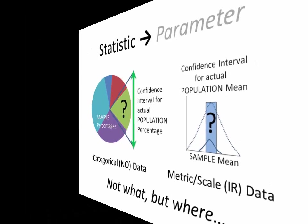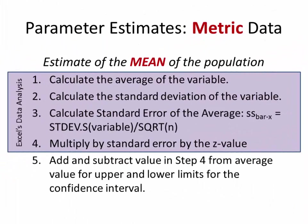Let's try the one that's the easiest, because Excel does most of the work for us. Let's start with metrics. Now there are five steps to accomplish each of these two techniques. The nice thing is, for metric data, if you have the add-in for Excel, it's going to do the first four steps for you in a New York heartbeat, and you only have to do one simple step at the end.